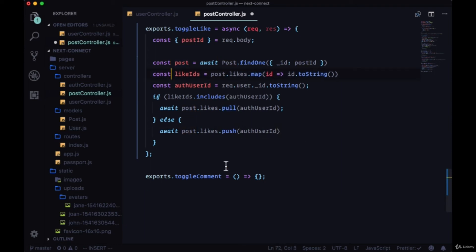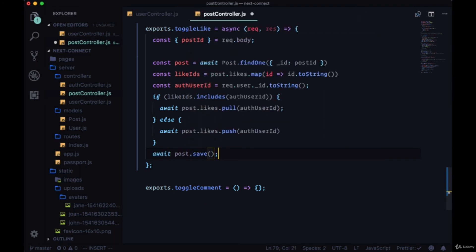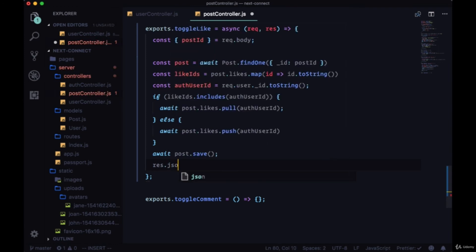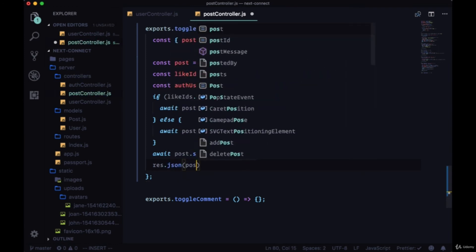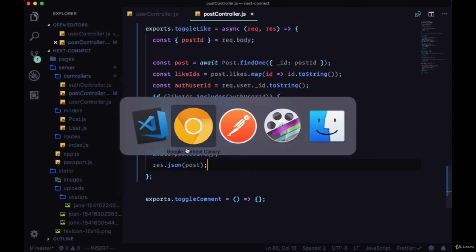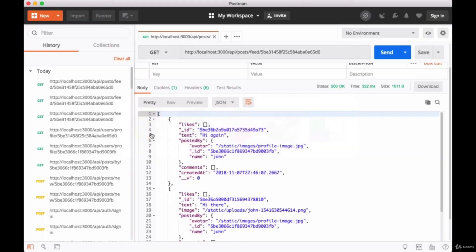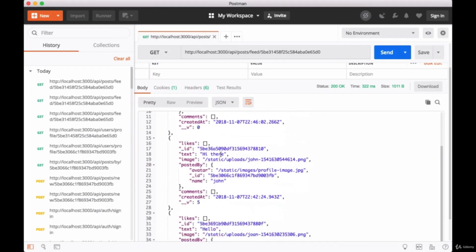We can say res.json and send the post. So now let's try liking a given post. I'll take the one with the text 'hi there'. We'll grab its ID. Make sure you're not grabbing the ID from the object posted by.